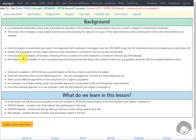So how will this be tracked? In the backend, a database will be kept containing the box numbers and what treatment is contained in each box. This is generally present in a dataset called 'box,' though the name can vary. During the blinded phase, the contents of each box are populated randomly with the possible treatment values — for example, placebo or active — but those values are dummy values, not the actual values.